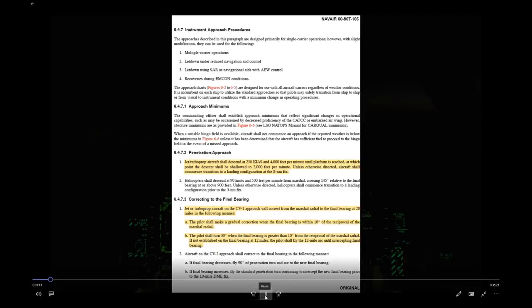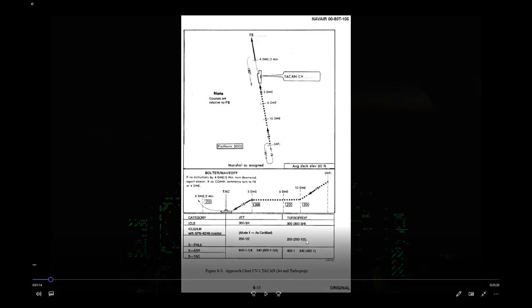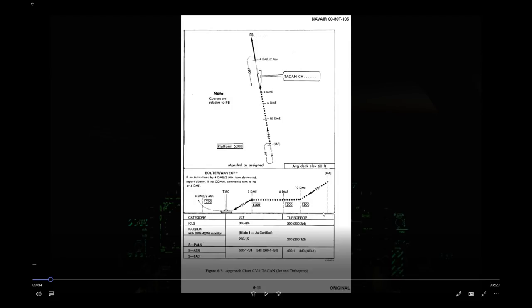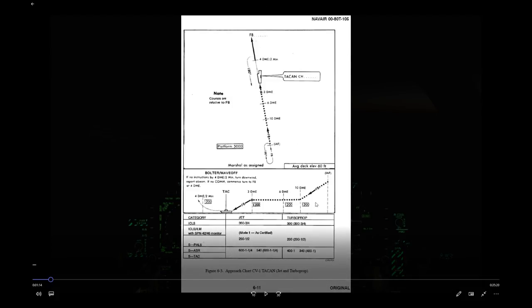Now let's look at the approach plate — correctly called the Instrument Approach Procedure, or IAP. It shows graphically everything we just discussed. This is a standard format: all instrument approach procedures have the same format, with a plan view and a profile view.